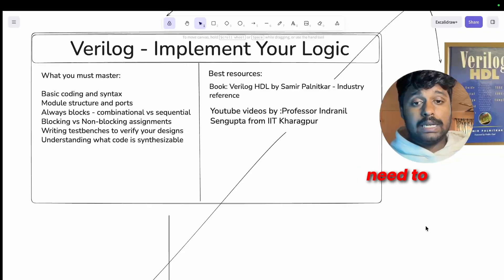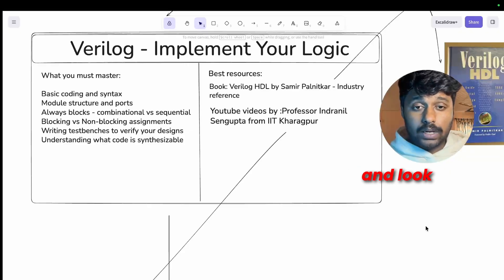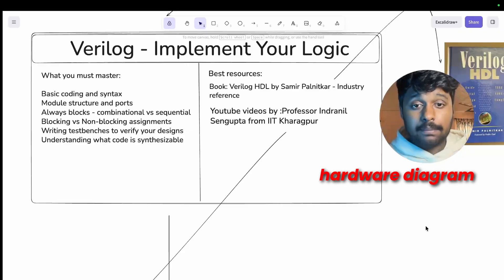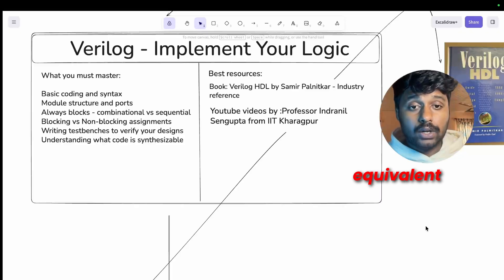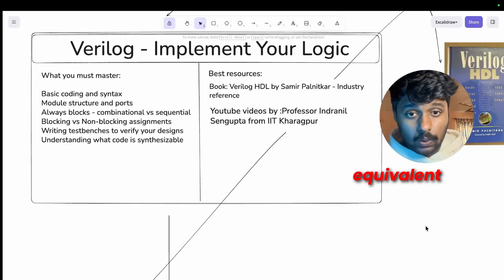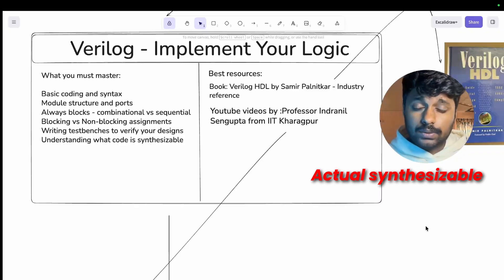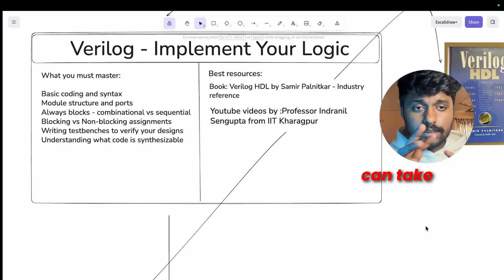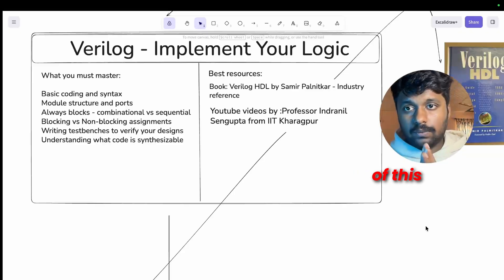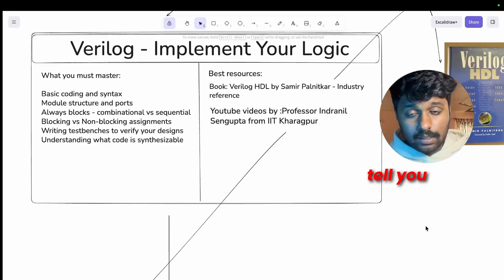Let me tell you what is the industry expectation from you. You need to be able to look at the hardware diagram and write the Verilog equivalent code, not pseudo code, actual synthesizable Verilog. And you can take a screenshot of this where I tell you what you need to master over here.